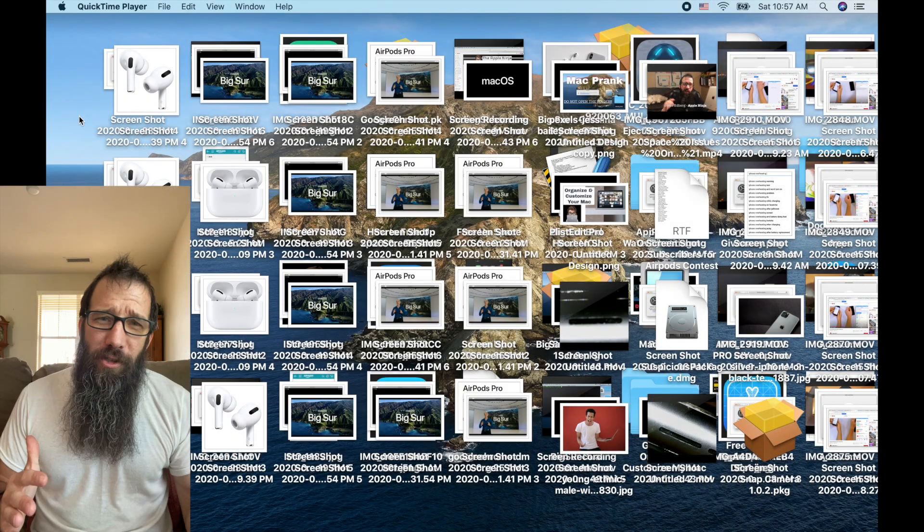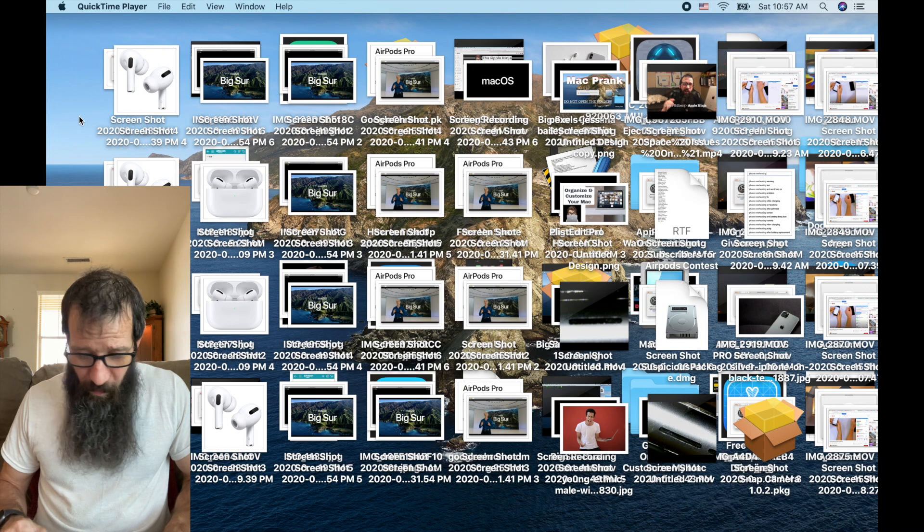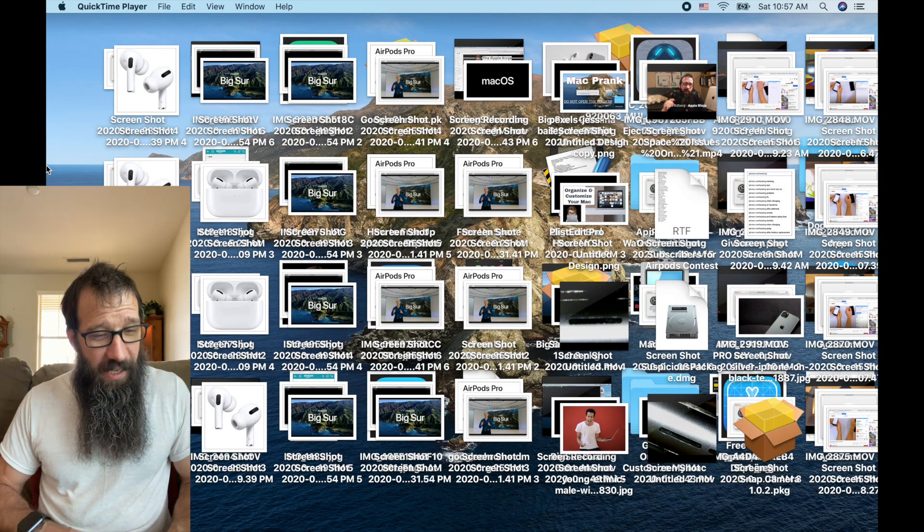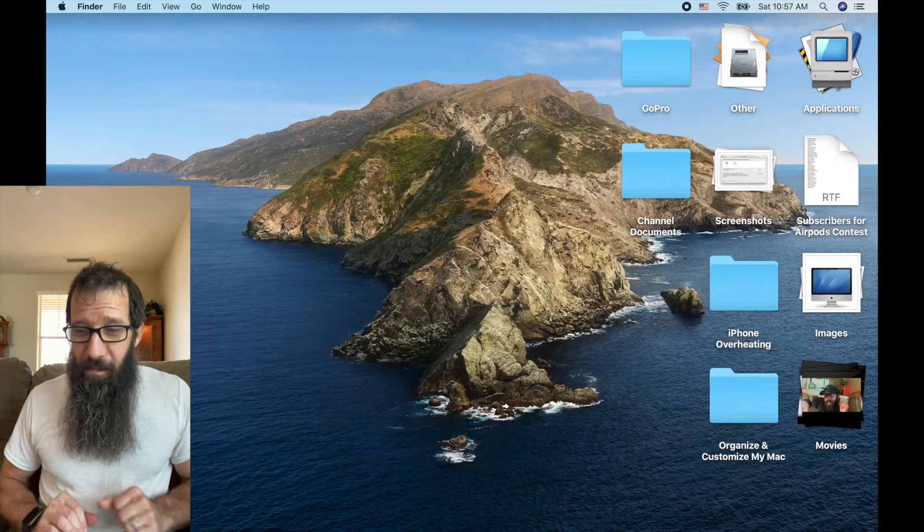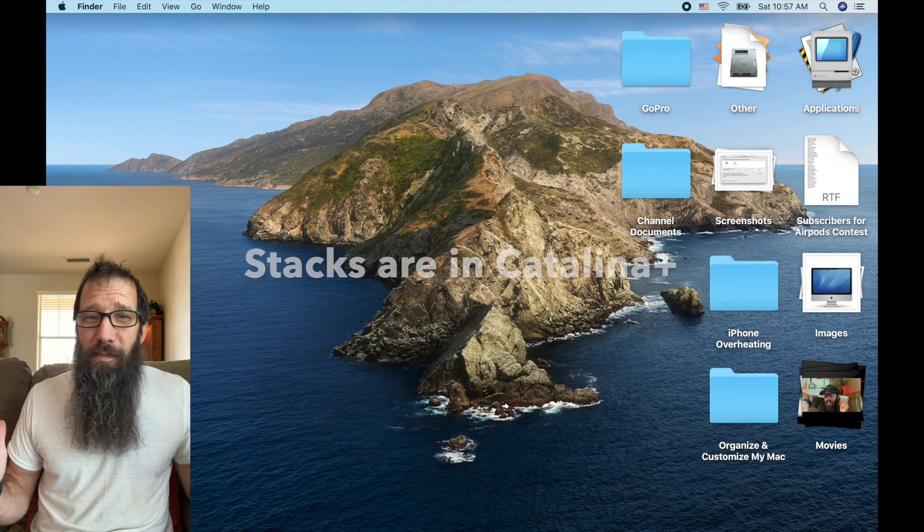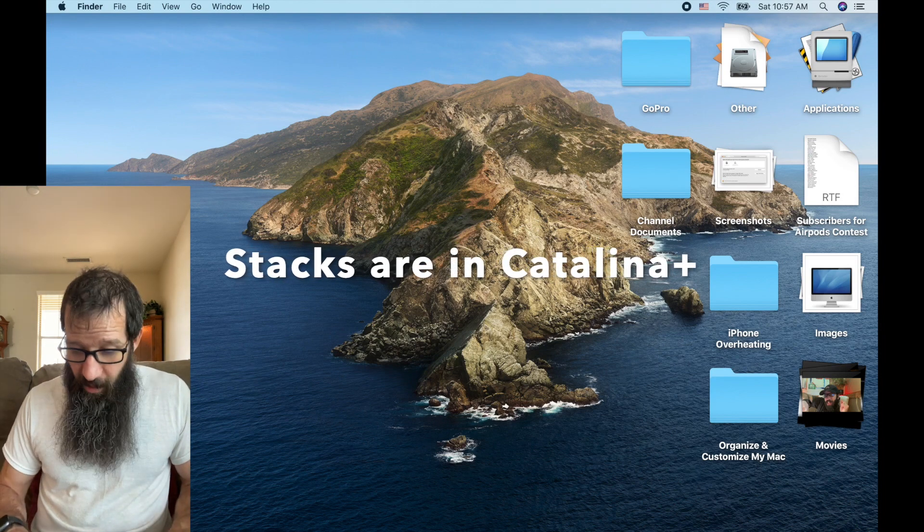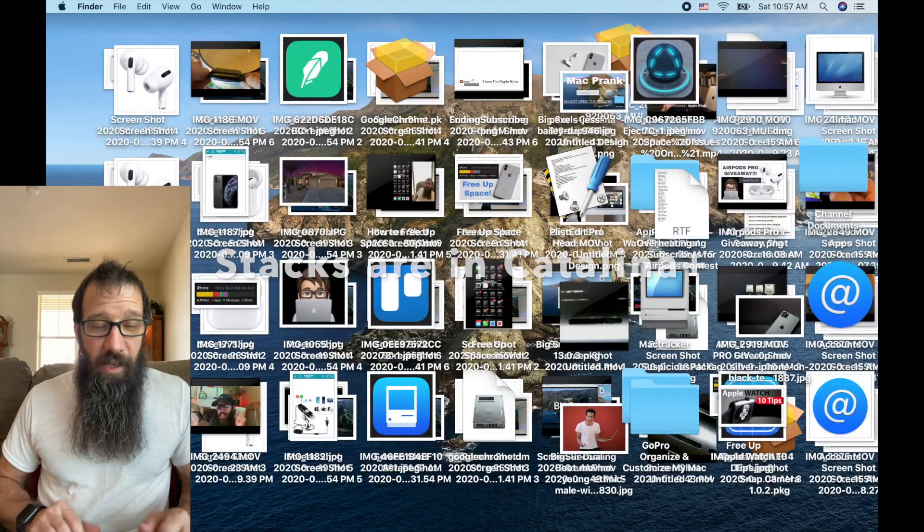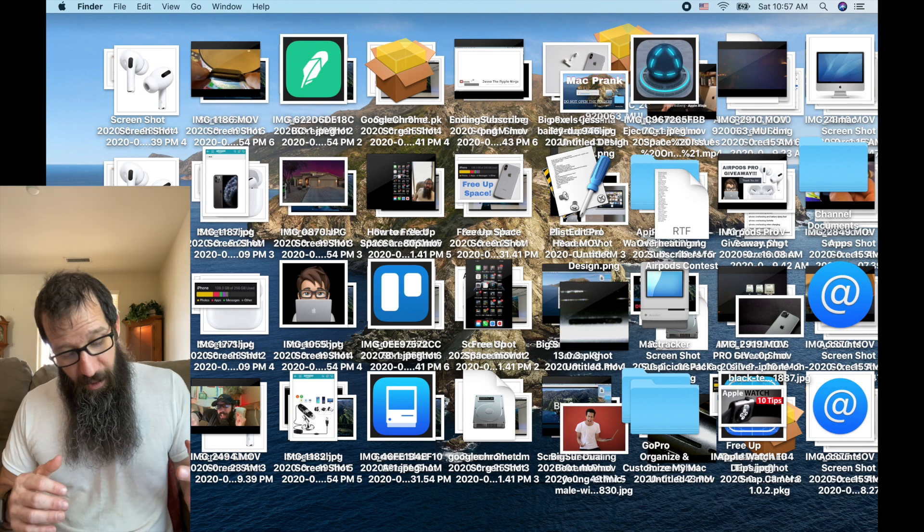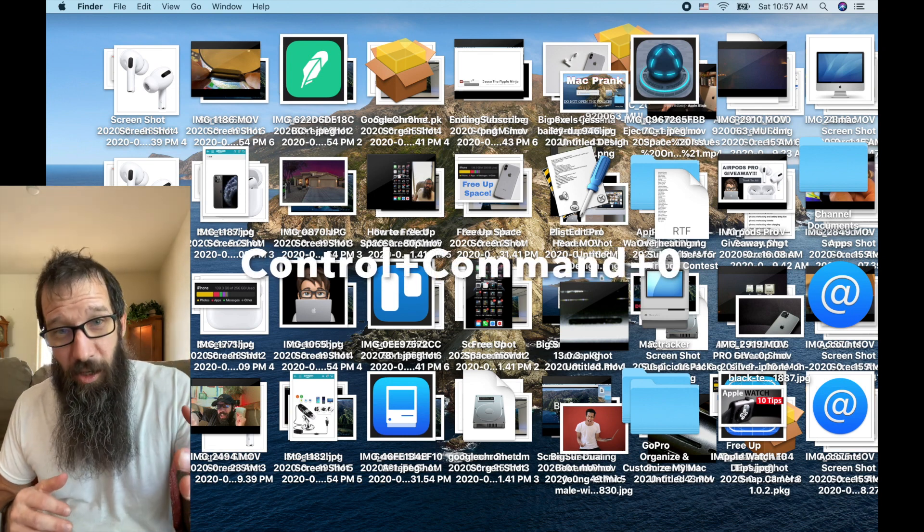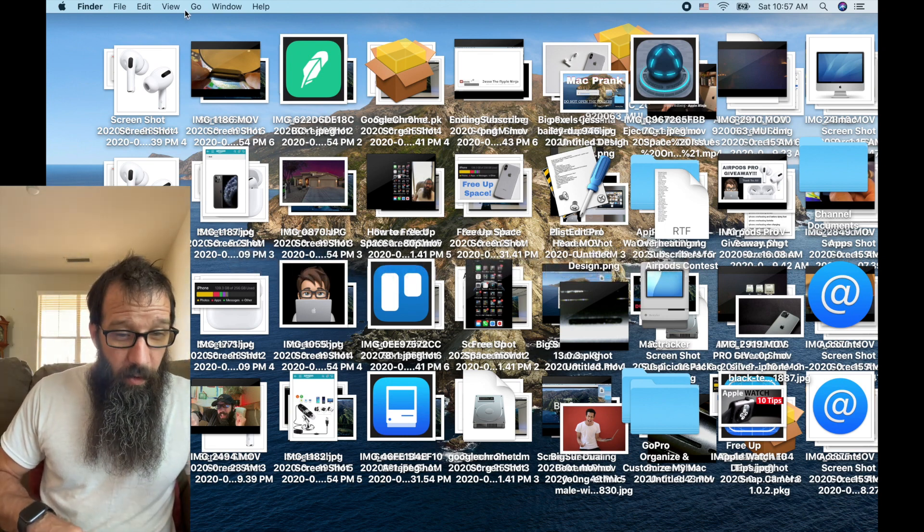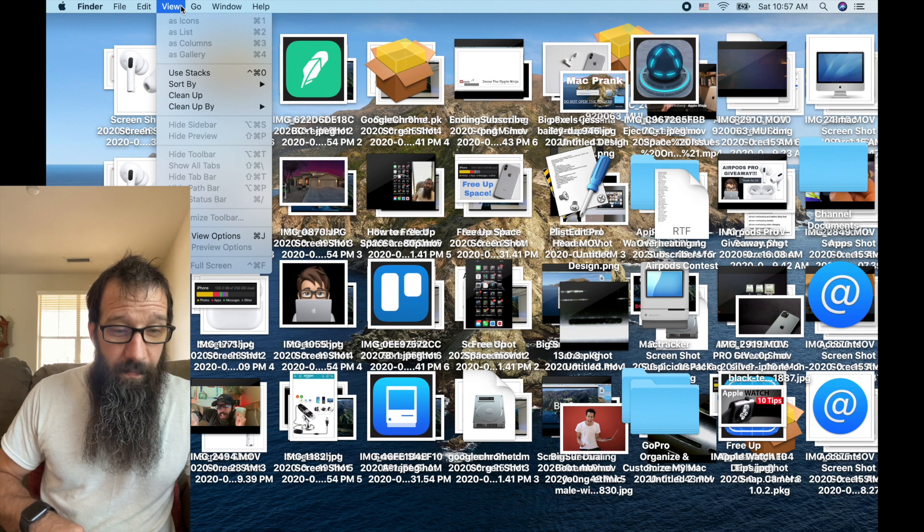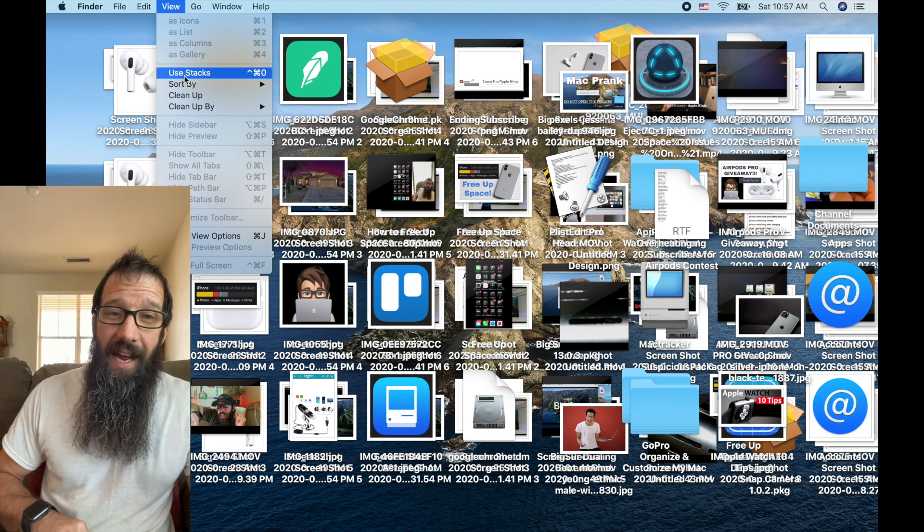Alright, first up, we're going to go over stacks. Super slick, super easy. If I click on this, boom, I just put myself in stacks. All you got to do, the key command is control command zero, or you go up to view down to use stacks.